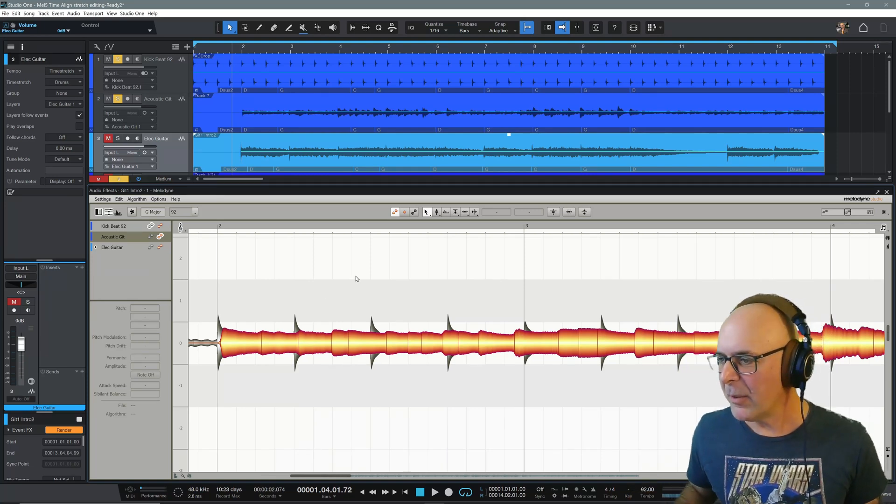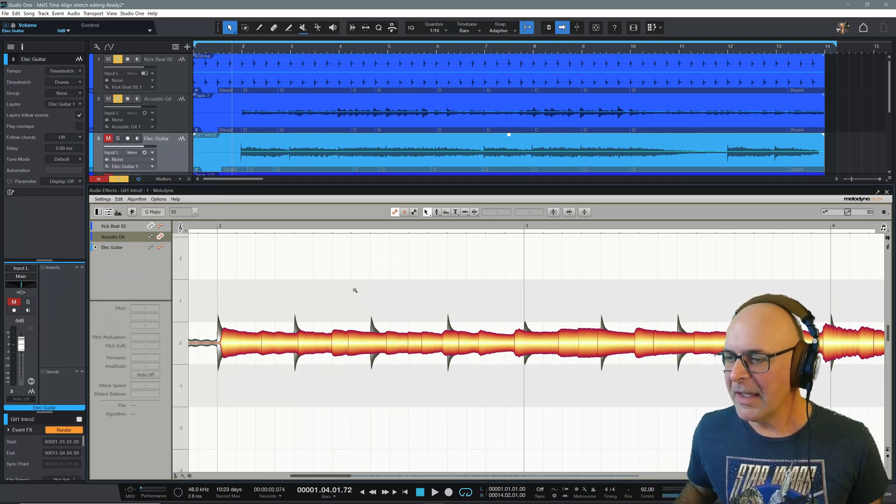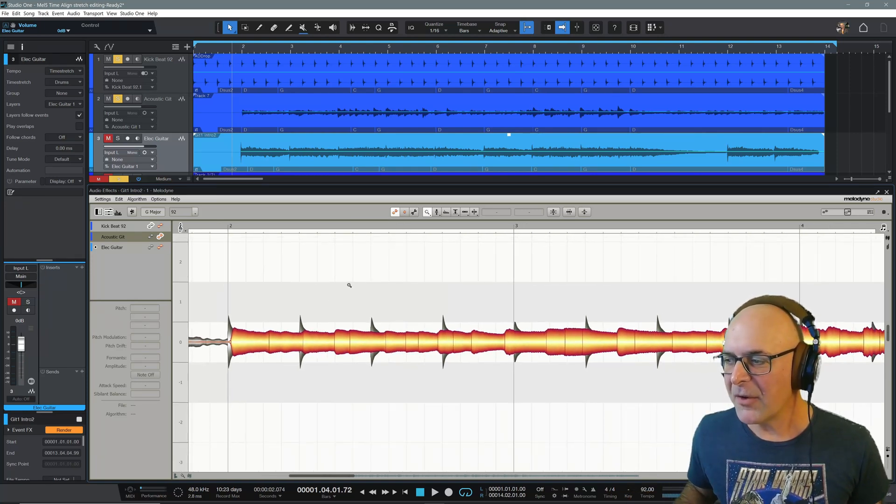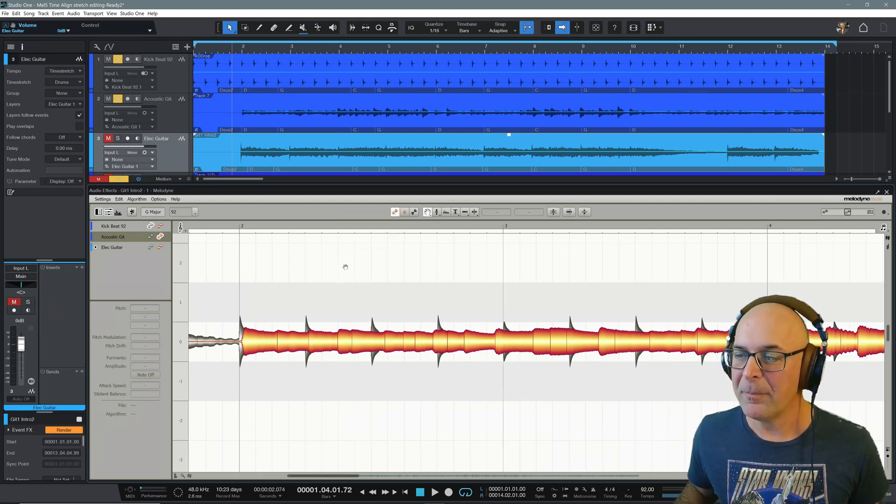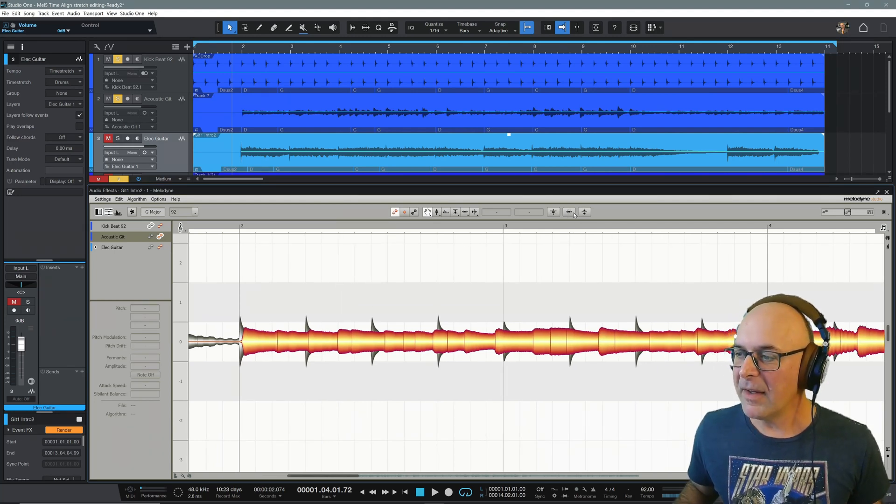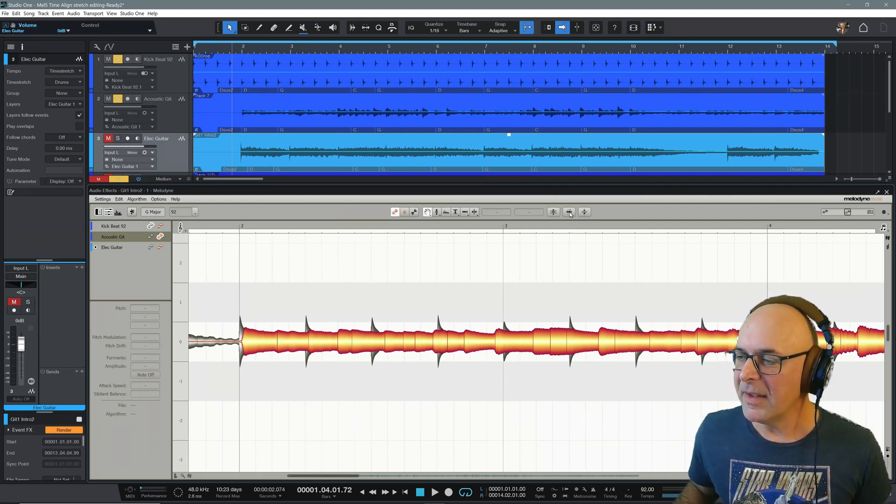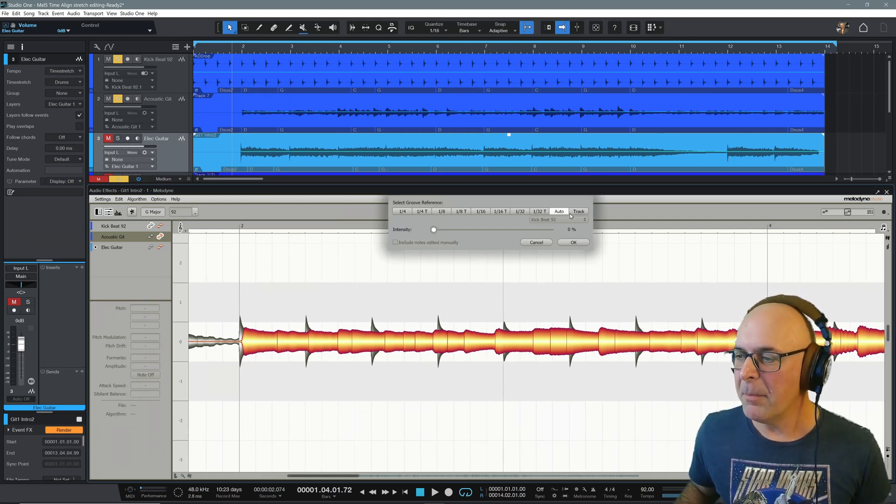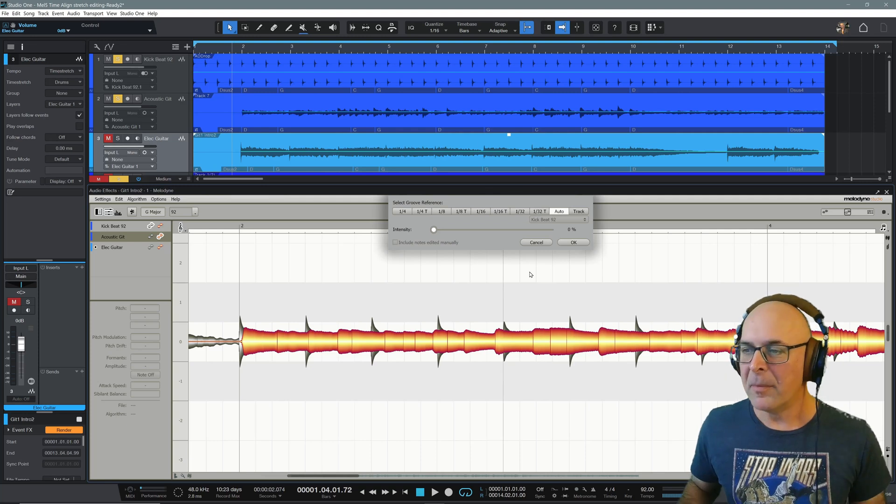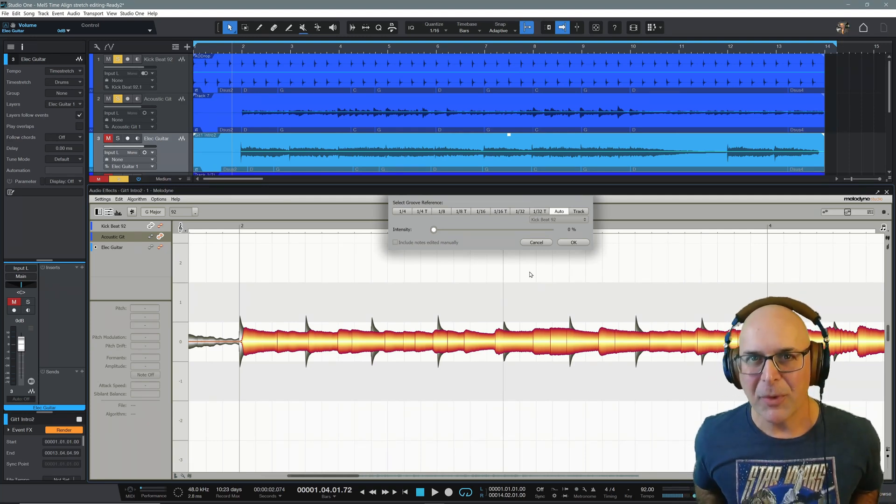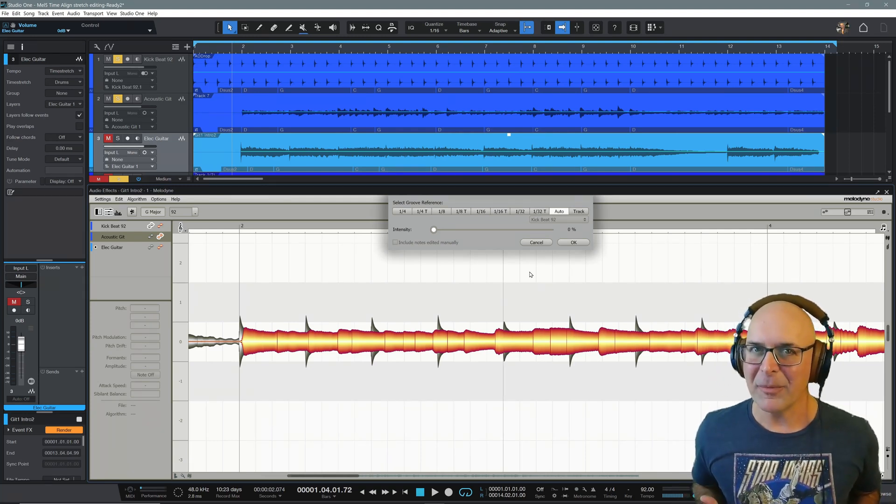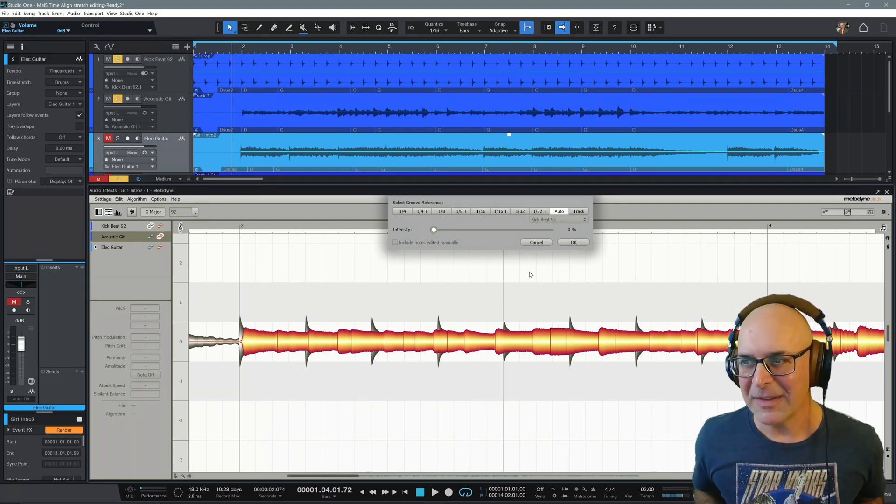All right. Now let's start doing some audio editing. Here's another thing that I think is super powerful. And that is the timing macro. Now, of course, with great power comes great responsibility.